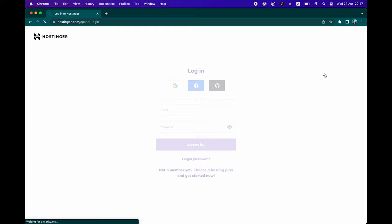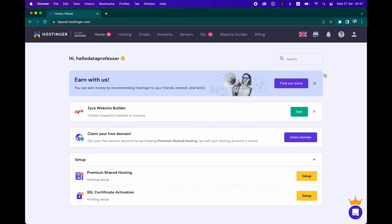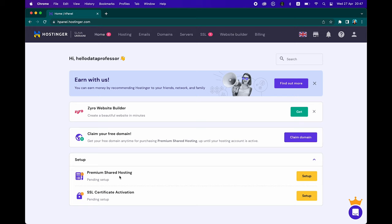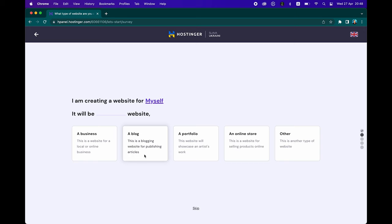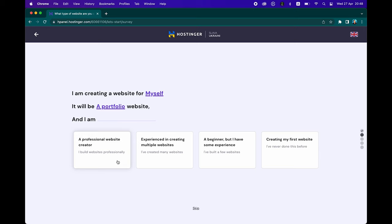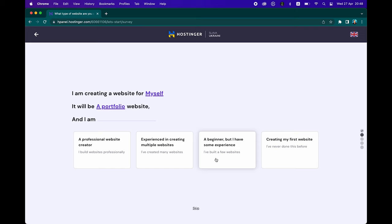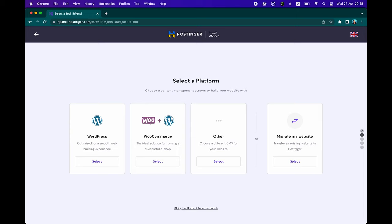Log in using your Google account. You can see the premium shared hosting is currently pending setup — go ahead and click on Setup, then Start Now, scroll down, click on Myself. Here we're going to click on Portfolio. We'll create a new website and say that we're a beginner but have some experience. Here we select the platform — you could try out WordPress, but later in the video we're going to use Hugo.